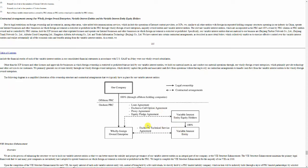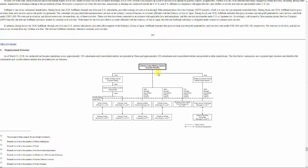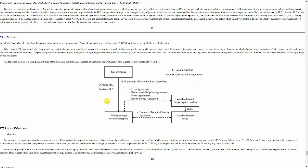And thanks to some contracts, all the cash these companies, the operating companies, generate belongs to the wholly foreign-owned company, which belongs to the company we invest in. This is the Alibaba Group Holding Limited on the Cayman Islands in the case of Alibaba or somewhere in the Caribbean also in the case of Baidu and so on.